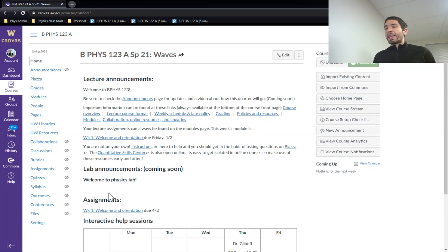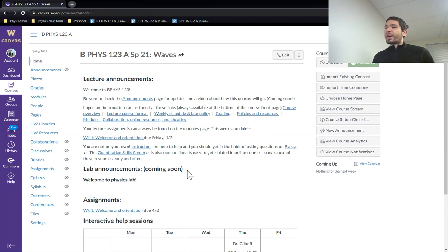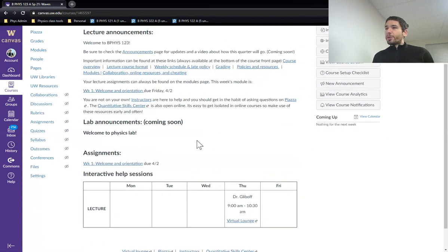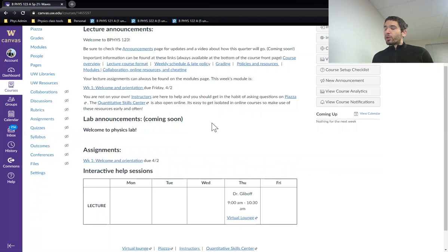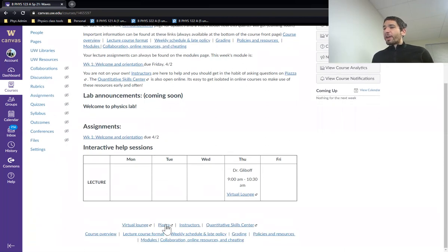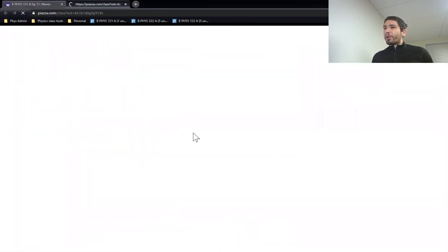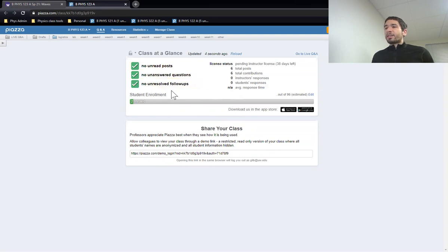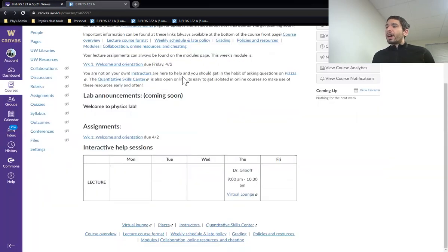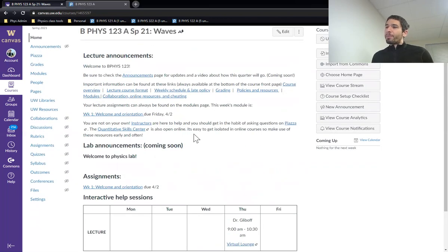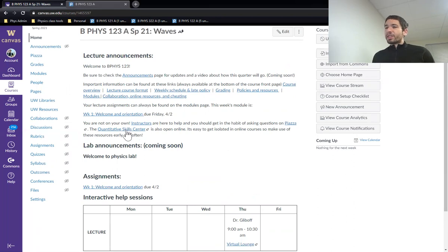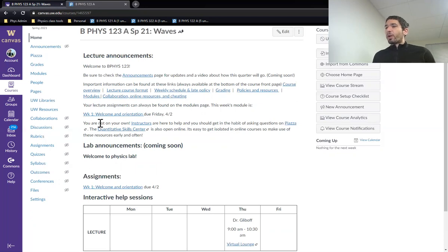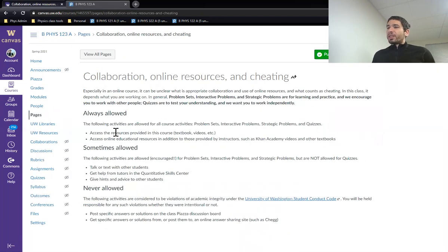There's also going to be lab assignments, of course, meshed into this quarter. The lab assignments will have their own introduction, and that is coming soon. Otherwise, I just want to make sure I say one more time that there are lots of resources for you to engage with me and other people about the course material. These interactive help sessions. Piazza can be a great first line. If you don't have any questions, log in and answer someone else's question. And, of course, the Quantitative Skills Center is there if you need one-on-one tutoring.